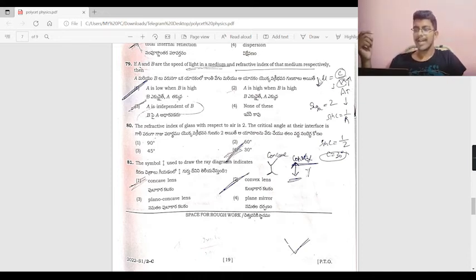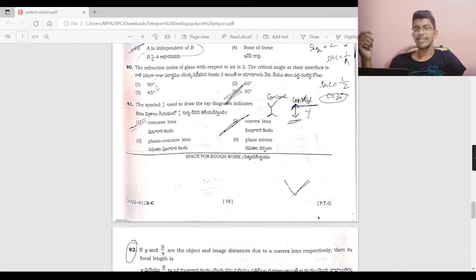The refractive index of glass is 2. Using the critical angle formula: sin C = 1/n = 1/2, so C = 30 degrees. The answer is 30 degrees.